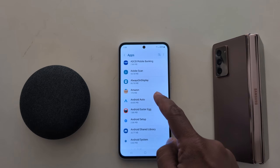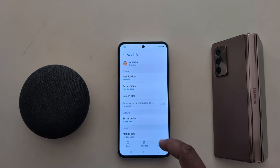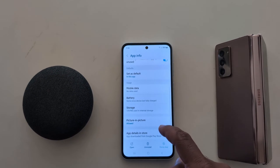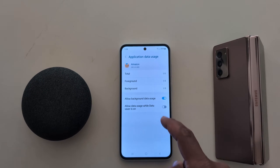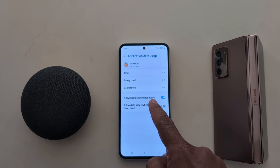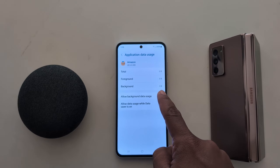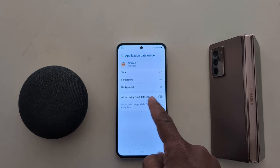Turn off mobile data background usage. Here we select Amazon as an example. Now scroll down and tap on Mobile Data. Here you can see the Allow Background Data Usage option — just toggle it off to disable.